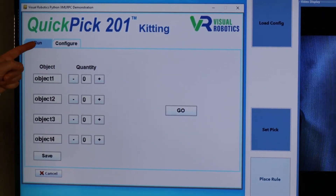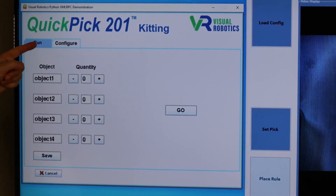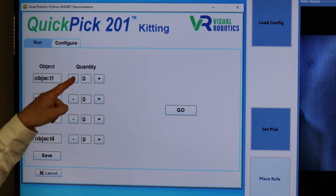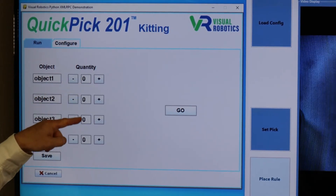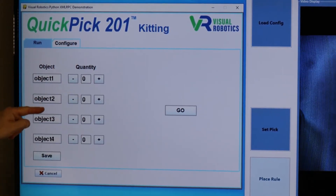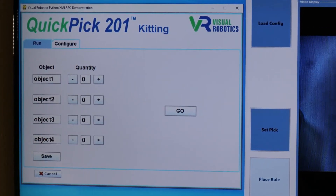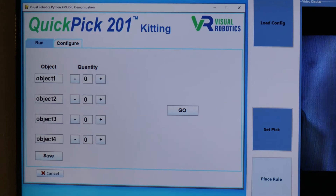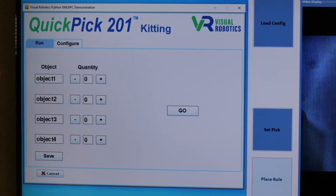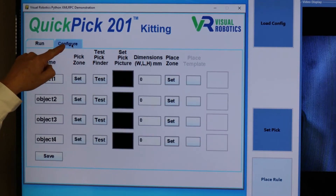The user would use the run screen and select the quantity of the different objects that they would want to pick. To configure kitting, press the Configure tab.